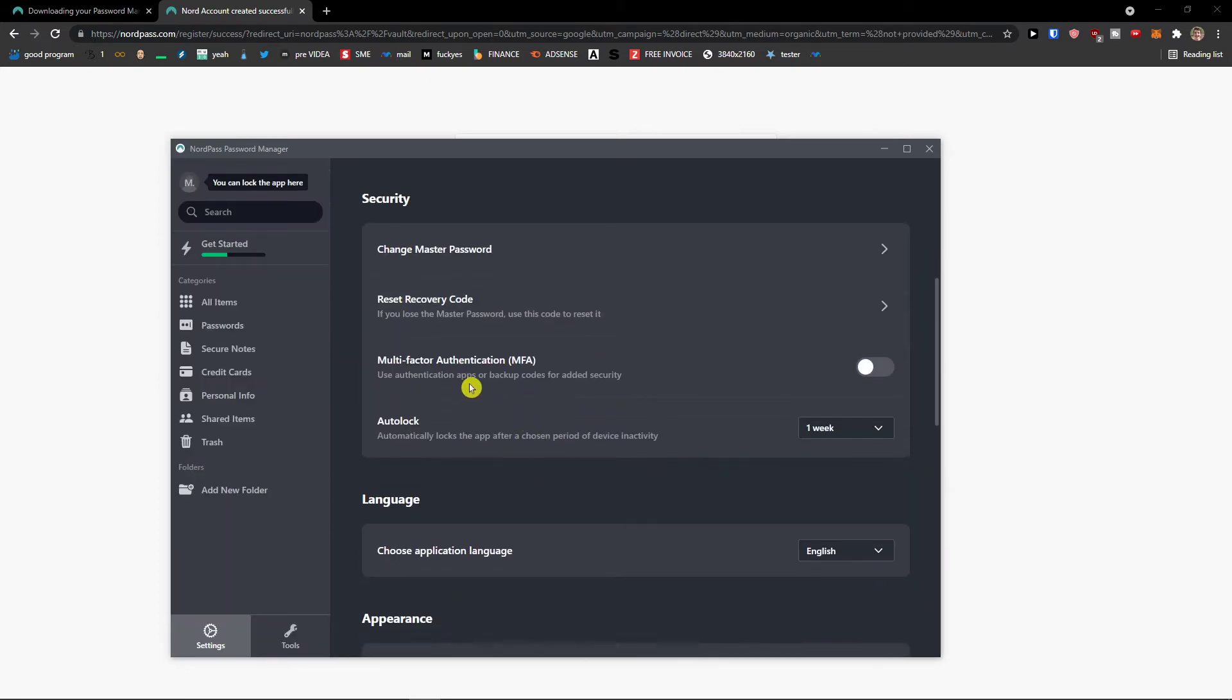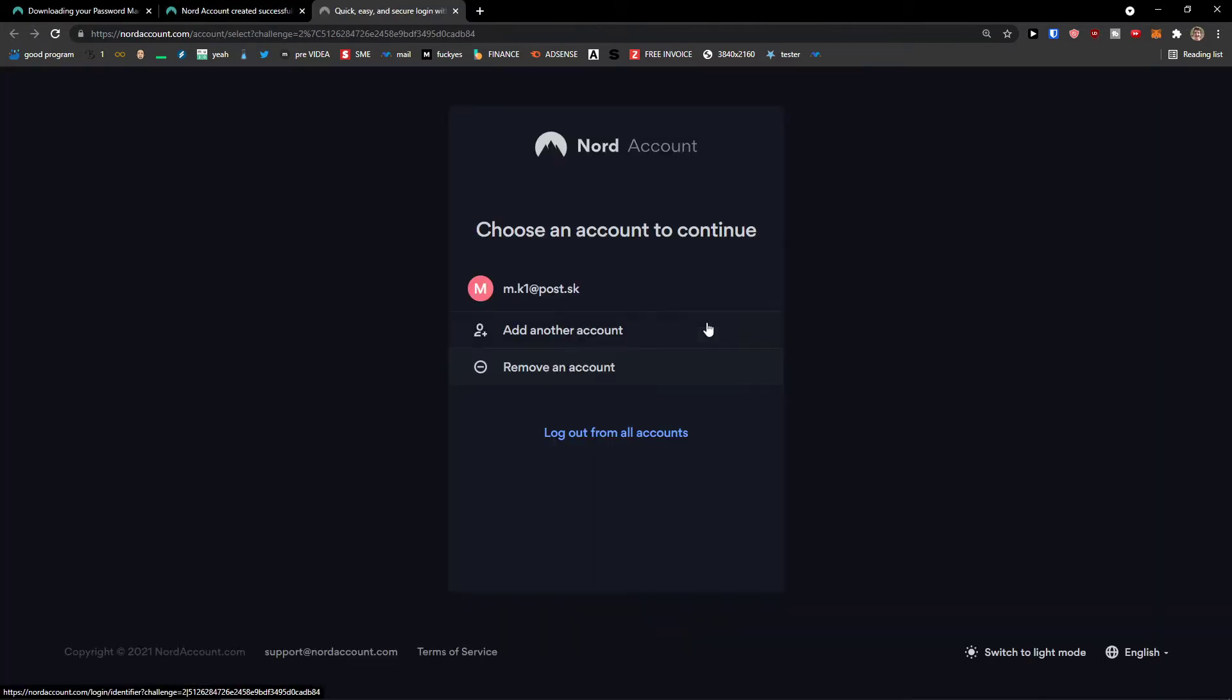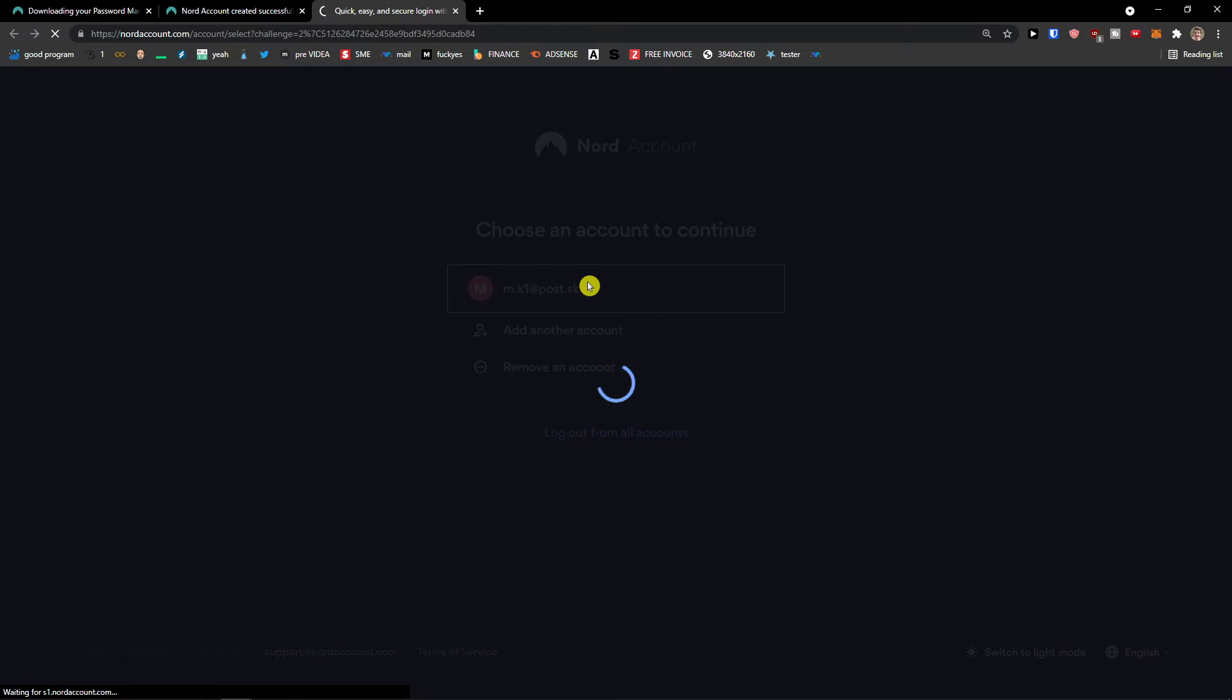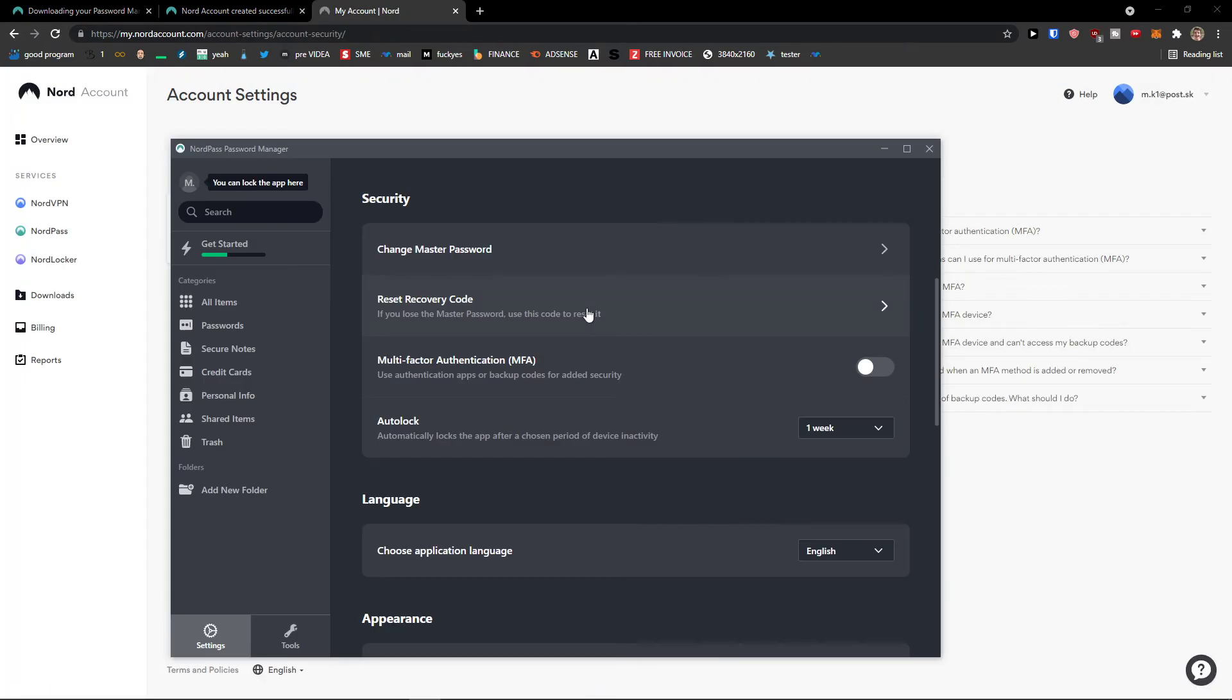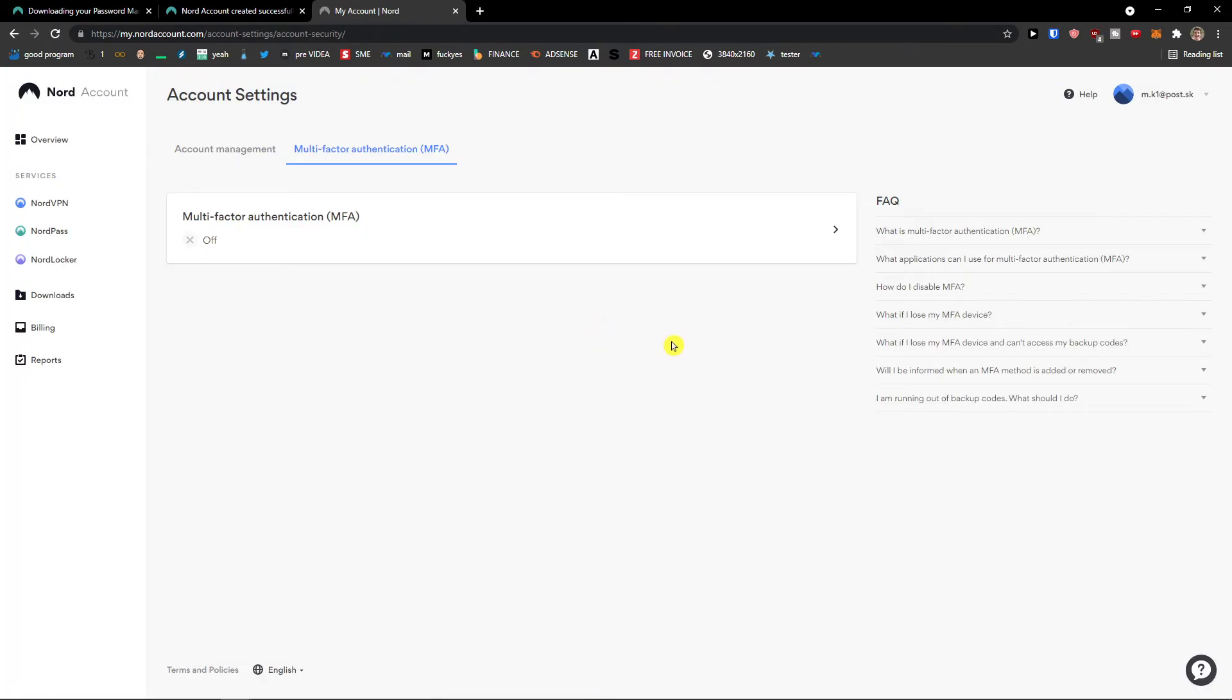Then you can have also multi-factor. So you can turn it on to continue. And you can have it right here. This is the Nord account that you have.